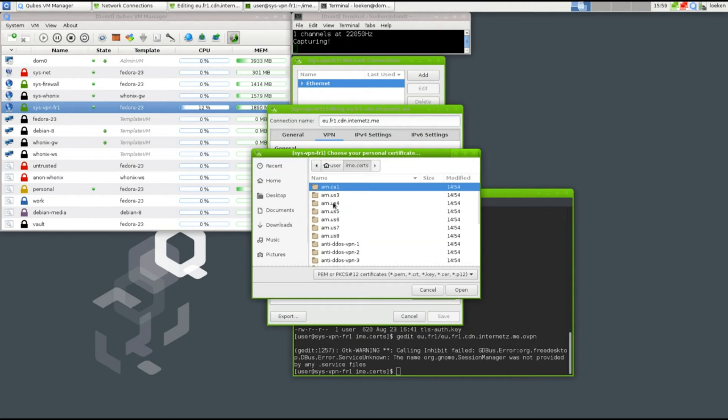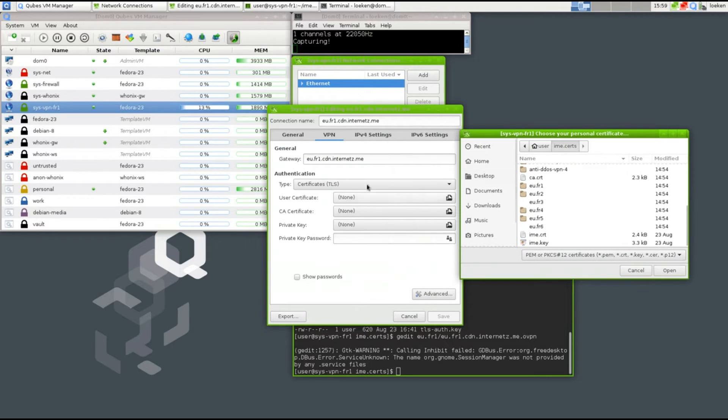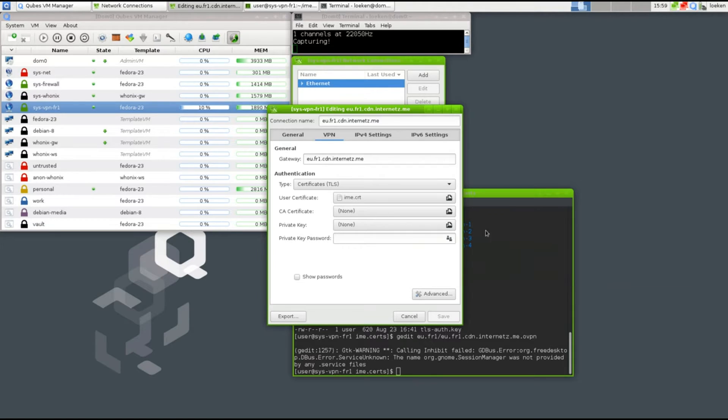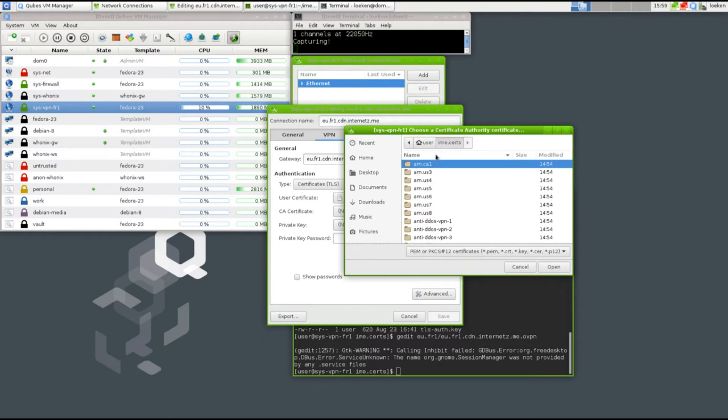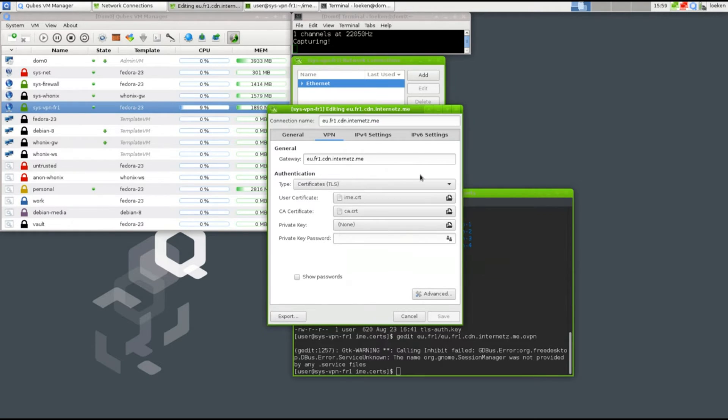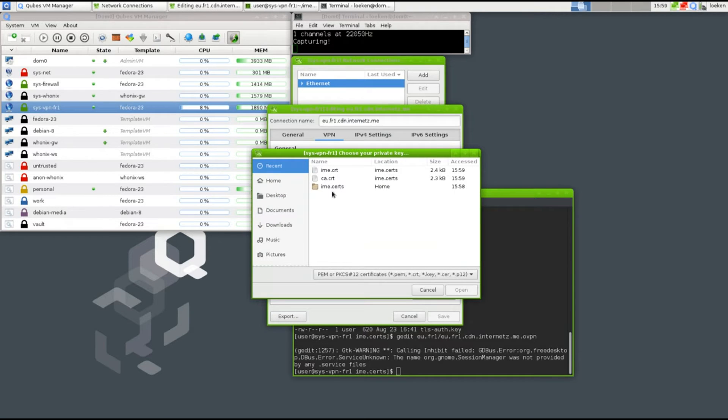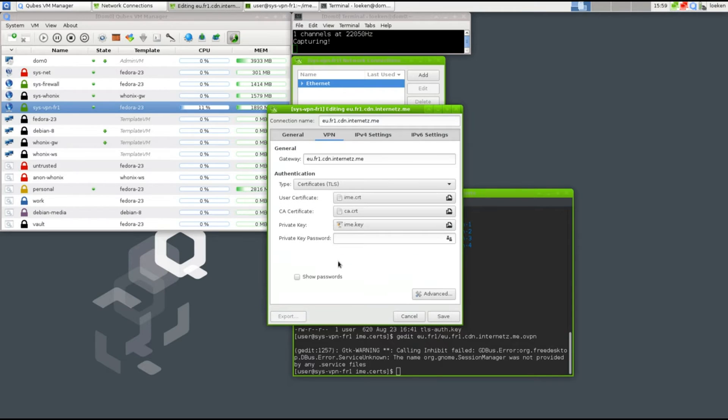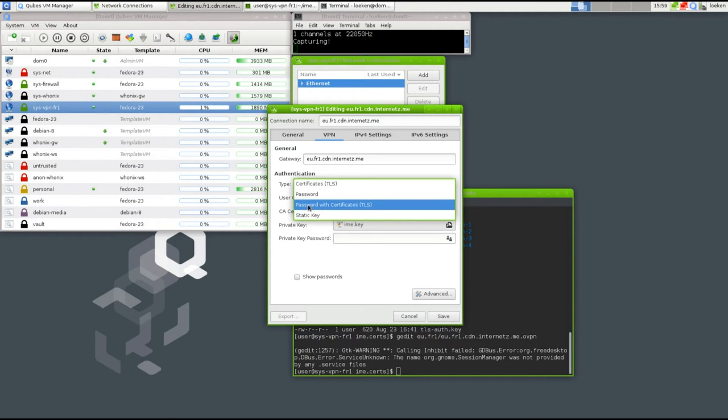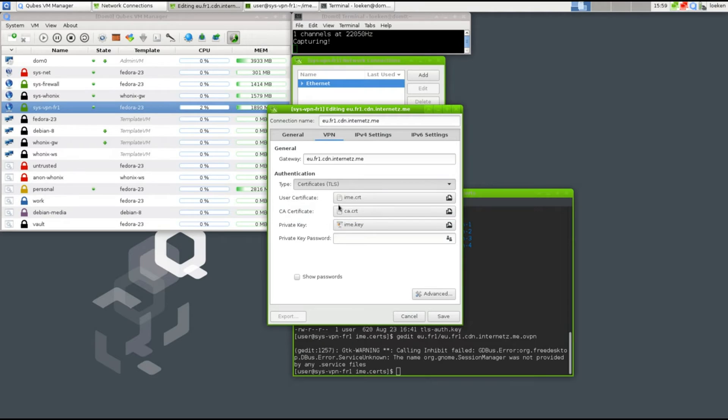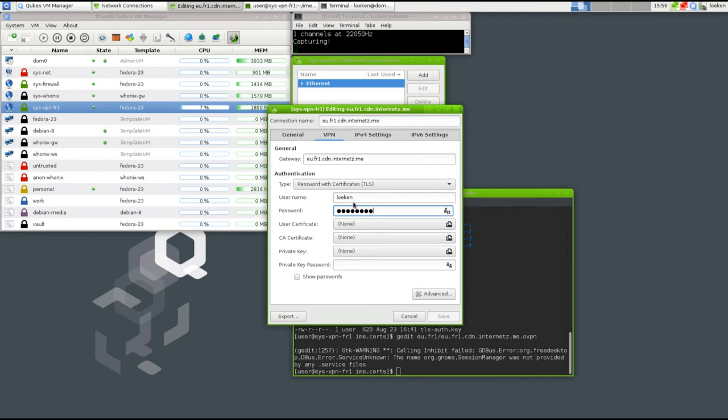We simply go down in here and select the user certificate, which is eme.crt, and we select the CA certificate, which is the certificate authority, CA.crt, and the private key, which is eme.key. As a type, we also have to enter a username and password, so we have to pick a different option: password with certificates, and enter the username and password.